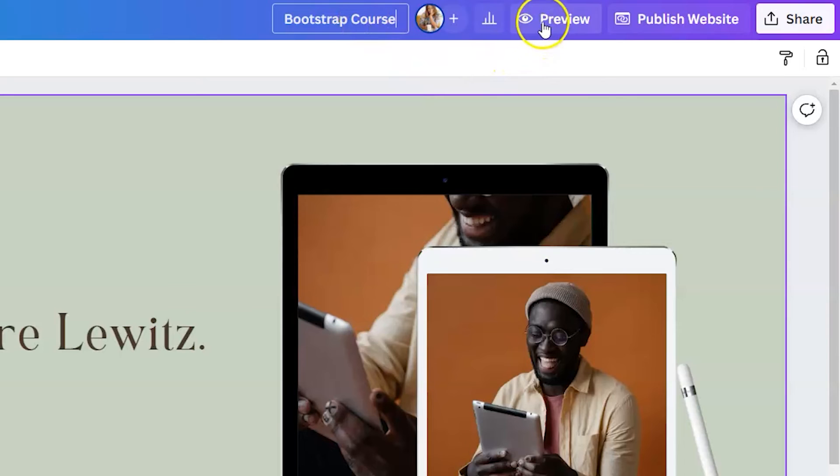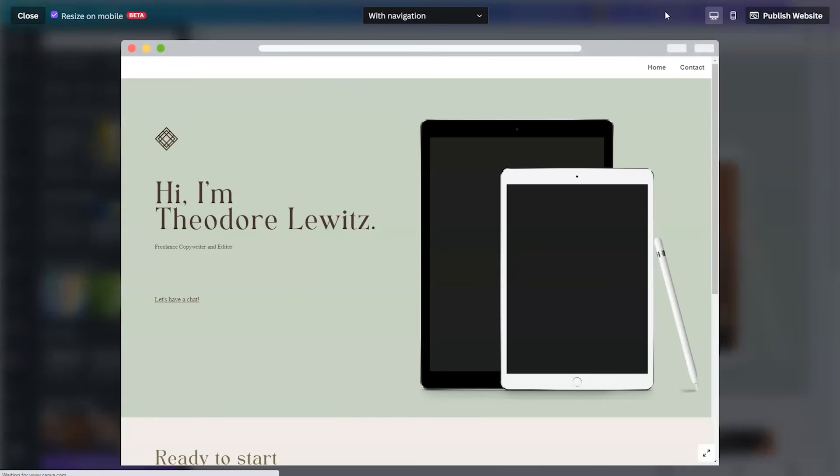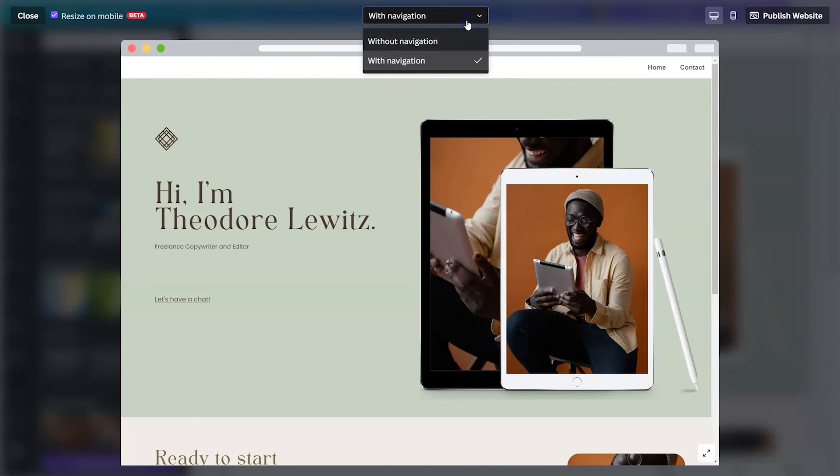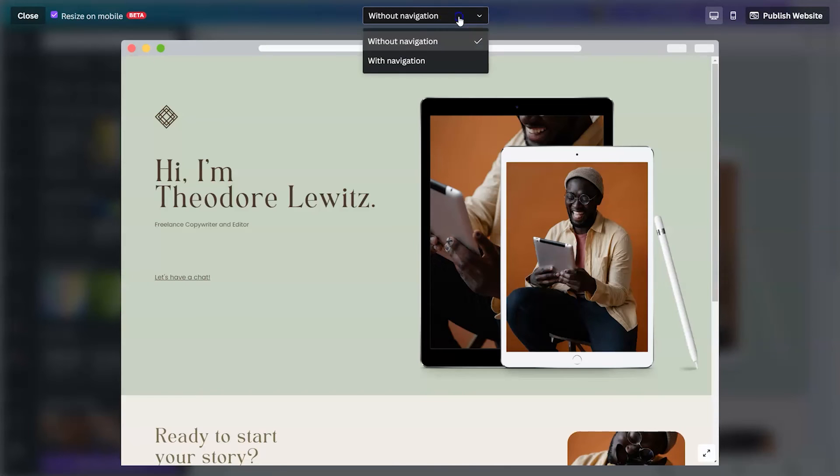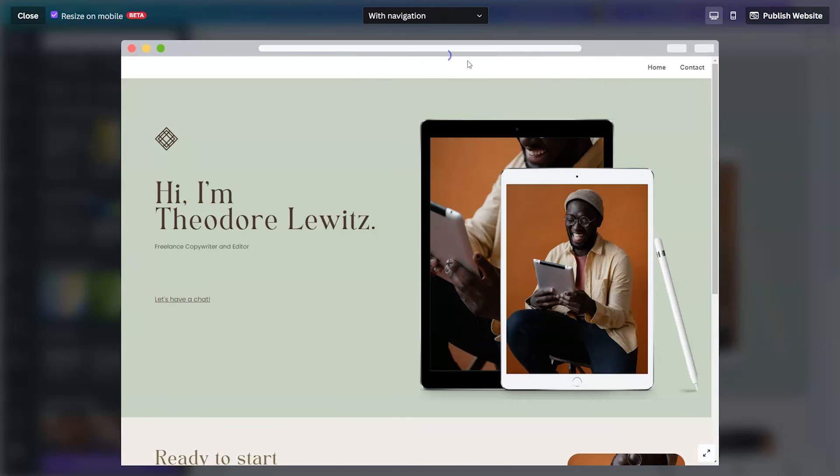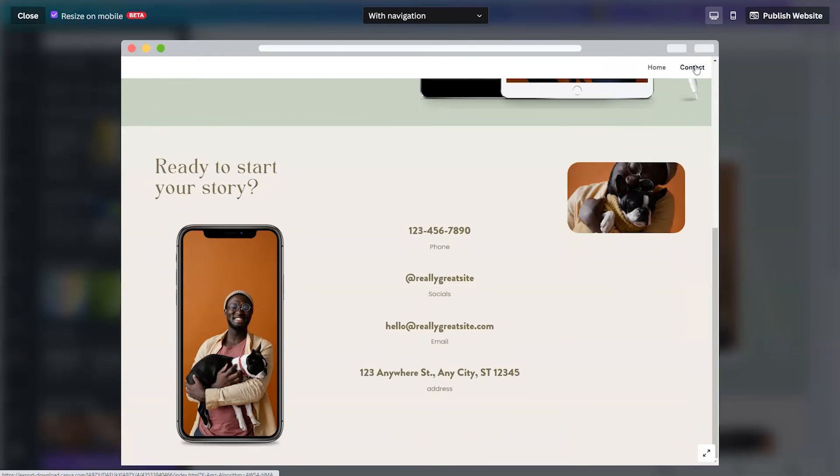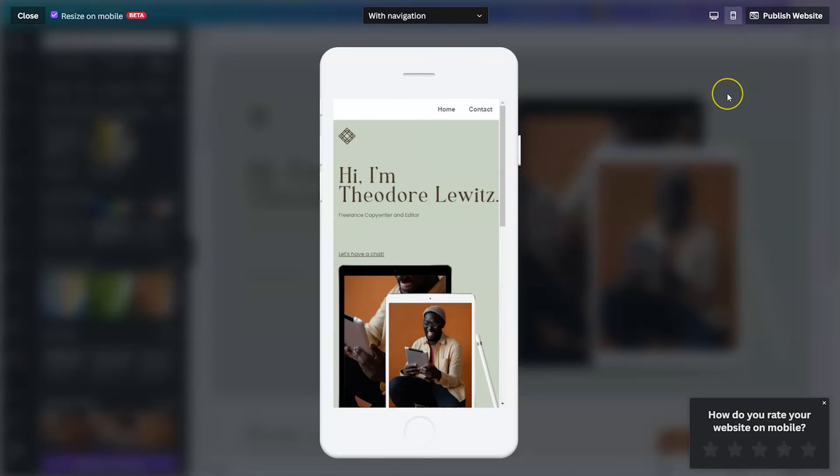When you're done, you can hit preview. Preview will show you not only how your website will appear on a desktop, but it will show you how it appears on mobile as well. You can also locate at the top showing your website without navigation and showing it with navigation. If you add navigation, it's going to allow you to click to certain sections of your one page. And here is the mobile view.